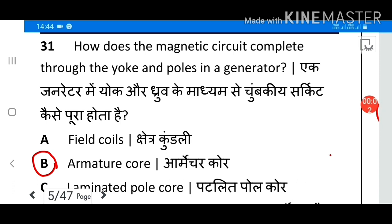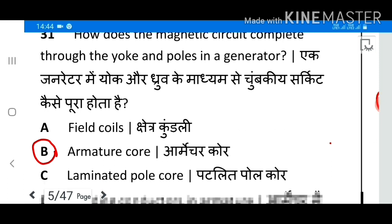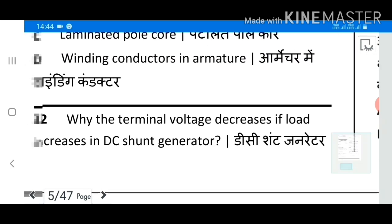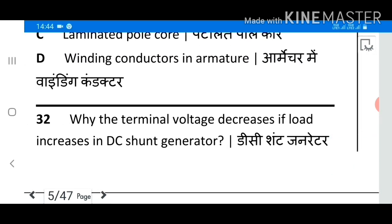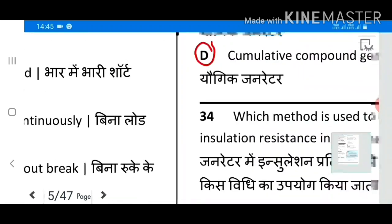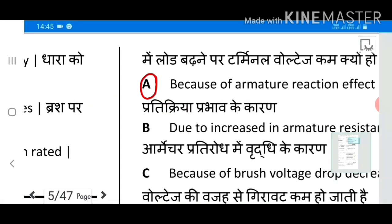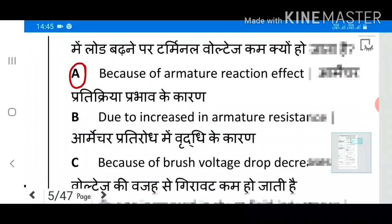Welcome friends. Question 31: How does the magnetic circuit complete through the yoke and poles in a generator? Answer B: Armature core. Question 32: Why does the terminal voltage decrease if load increases in a DC generator? Answer A: Because of armature reaction effect.